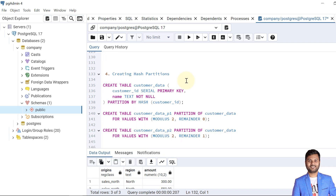The next partition type is hash partitioning. We are creating a table called customer_data with two columns: customer_id and name. Unlike range and list partitions — where we know the kind of values expected — hash partitioning is used when the column has very distinct values, such as primary key values. In range partitions we get a range of data (numeric or date); in list partitions we expect a fixed set of values. In hash partitioning, we expect many distinct values, so we apply a hash function.